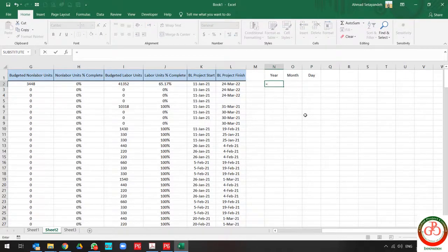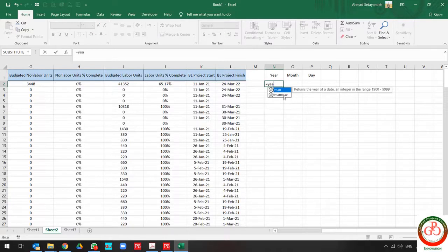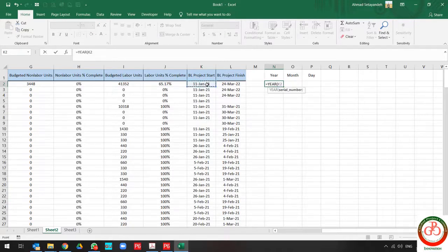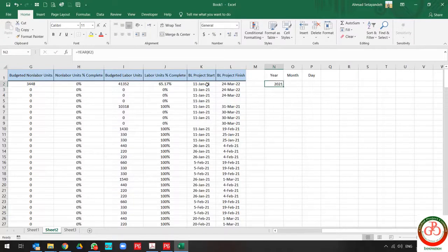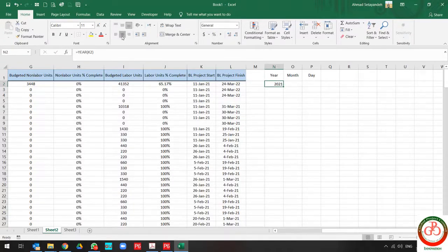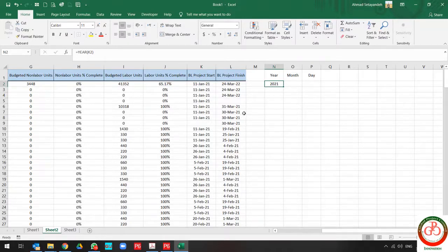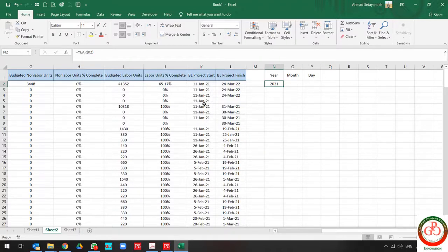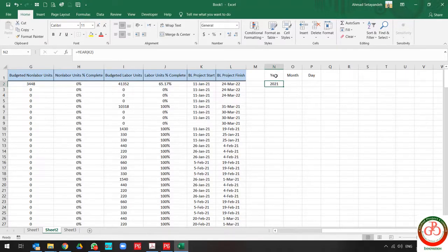I write the year and select the correct cell. Then it only shows me the 2021. You don't need to write other formulas like mid or other things. To divide the year from other characters, you only need to use the year formula.